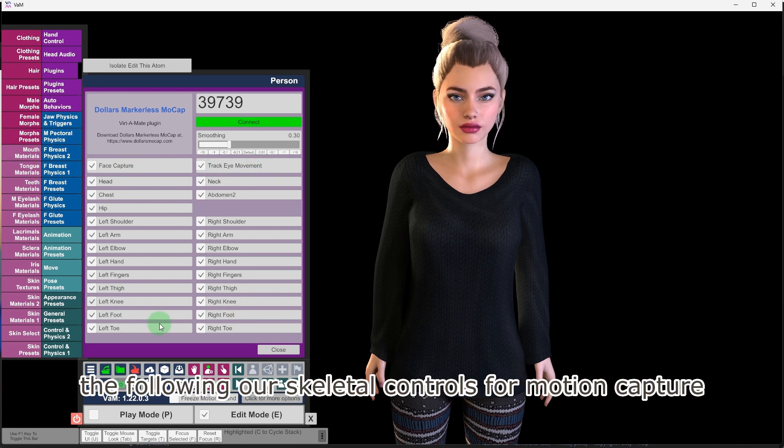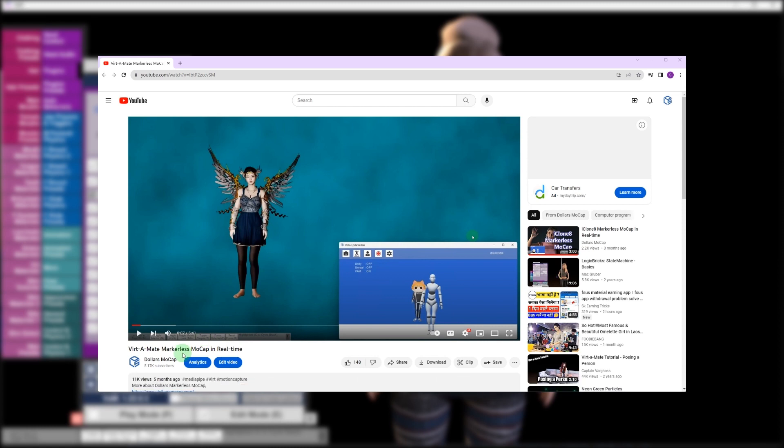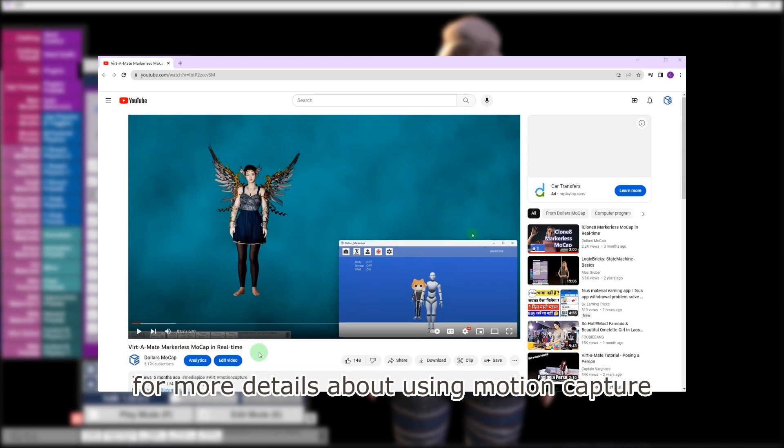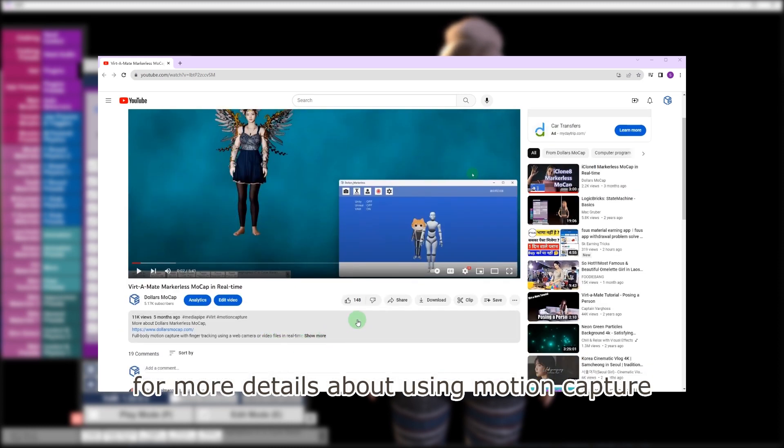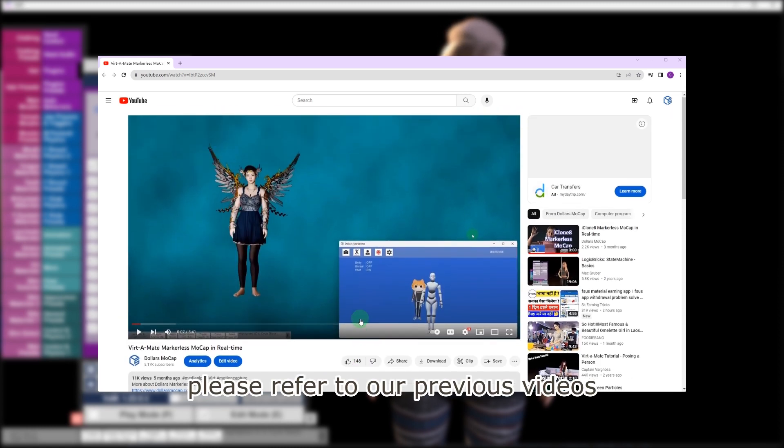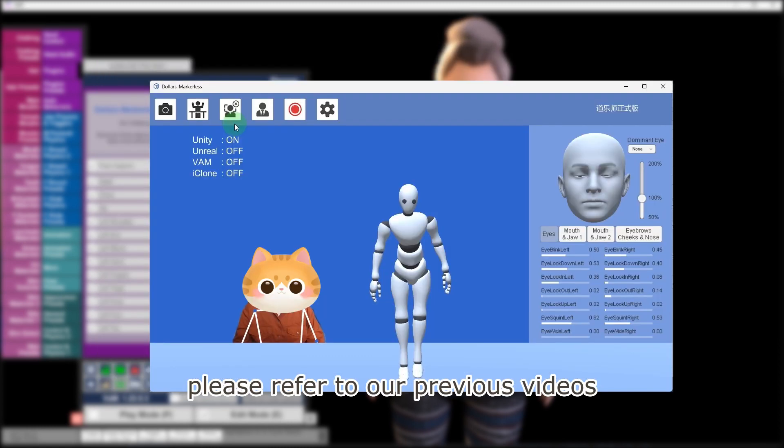The following are skeletal controls for motion capture. For more details about using motion capture, please refer to our previous videos.